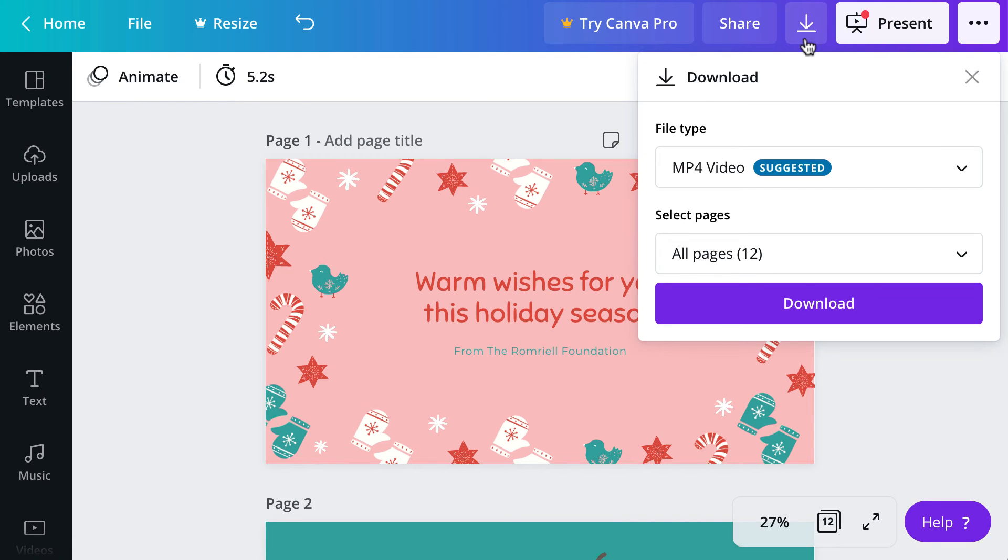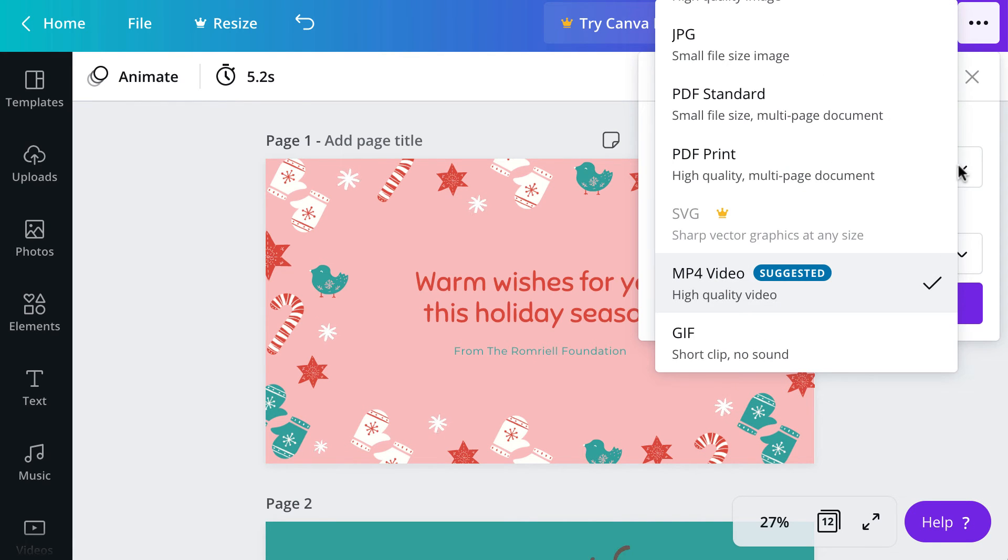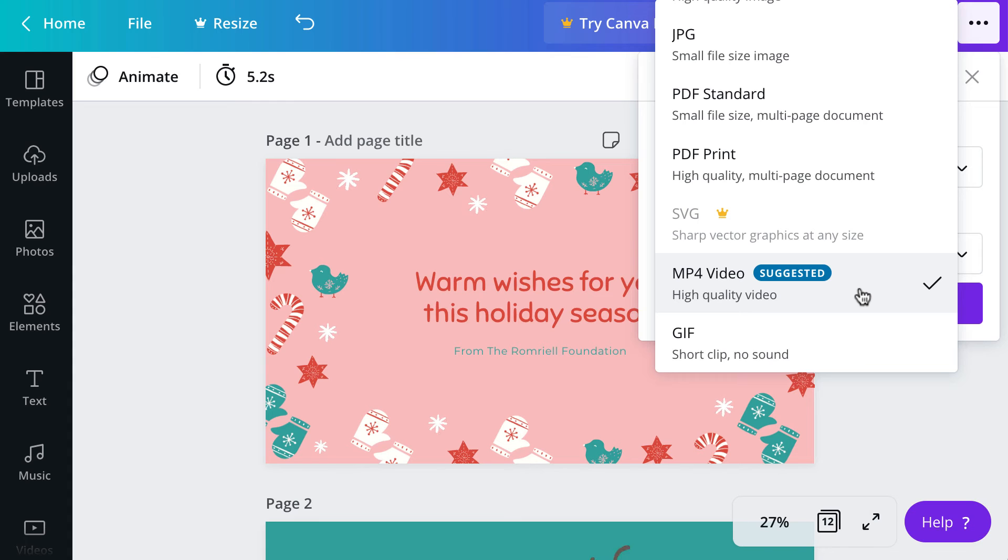I will go ahead and download to show you that the default for more than one slide will most likely be MP4 video. That is recommended because it will be a large file.